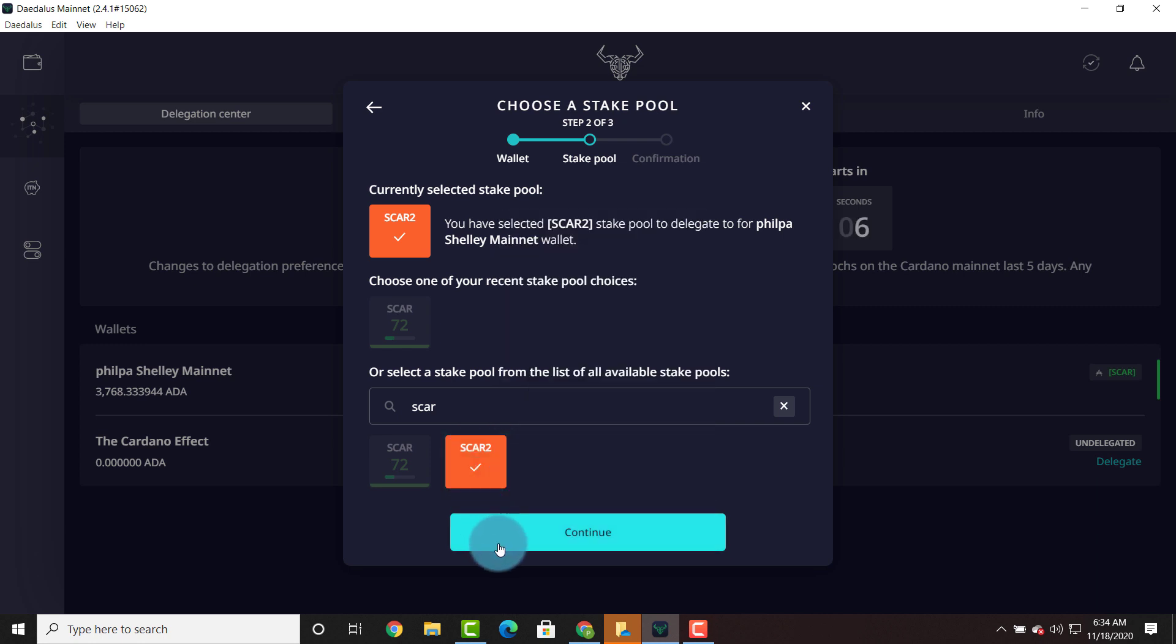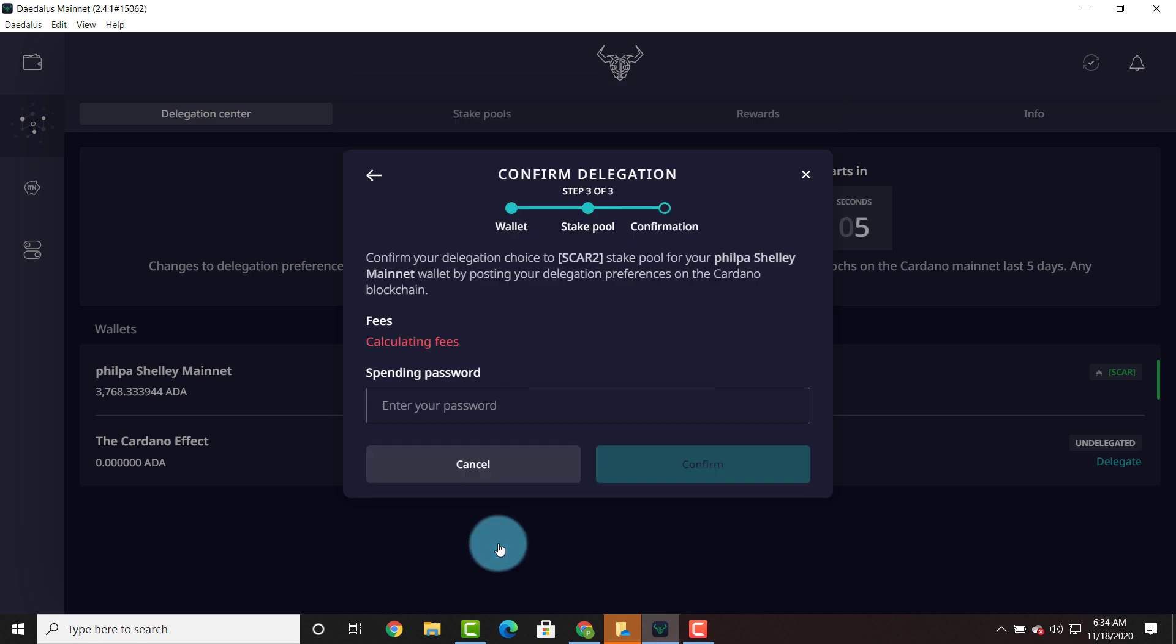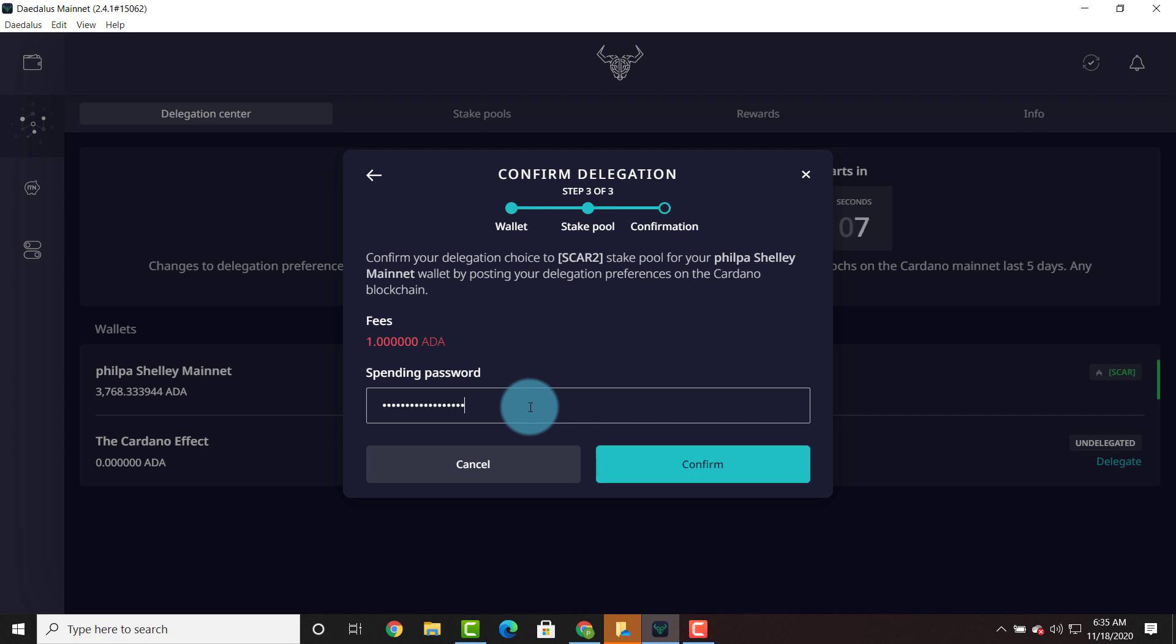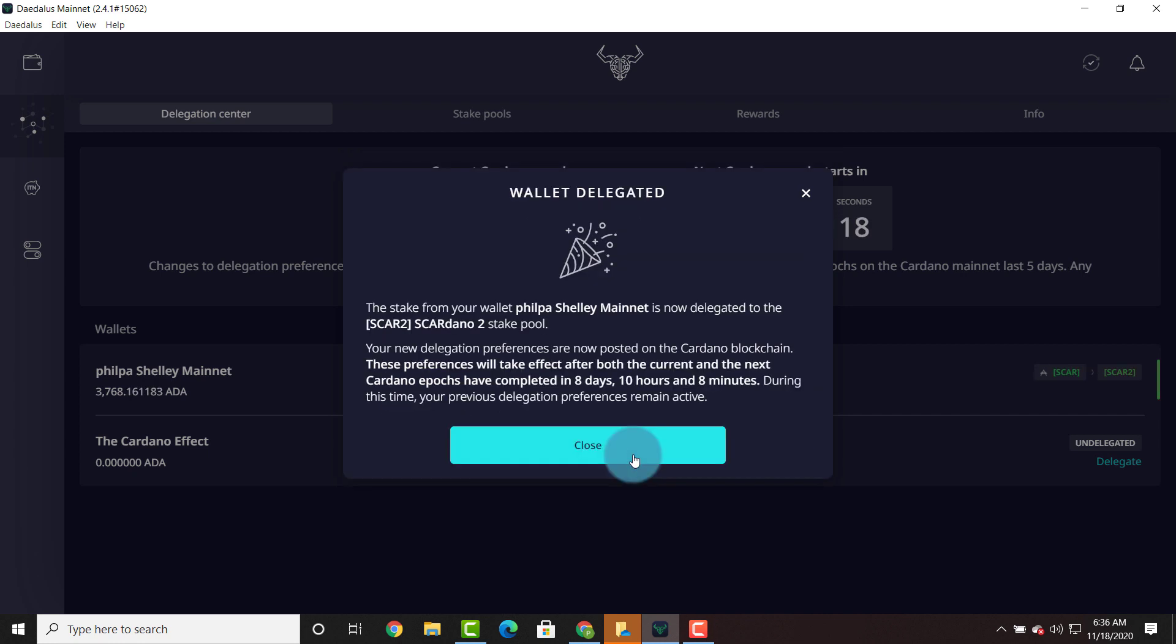We're going to hit continue. Enter the spending password and we're going to hit confirm. And it's as easy as that.